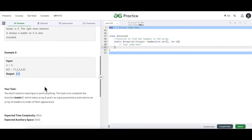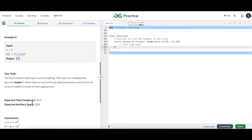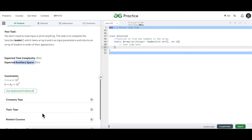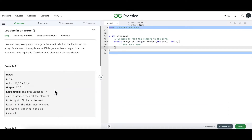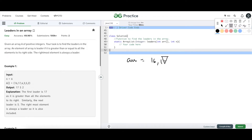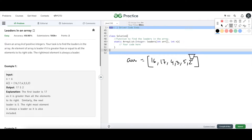The expected time complexity is O(n) and we can take extra space. These are the companies in which this was asked. Taking the first example — 16, 17, 4, 3, 5, and 2 — this is the array we have, and we know the rightmost element is always going to be the leader.